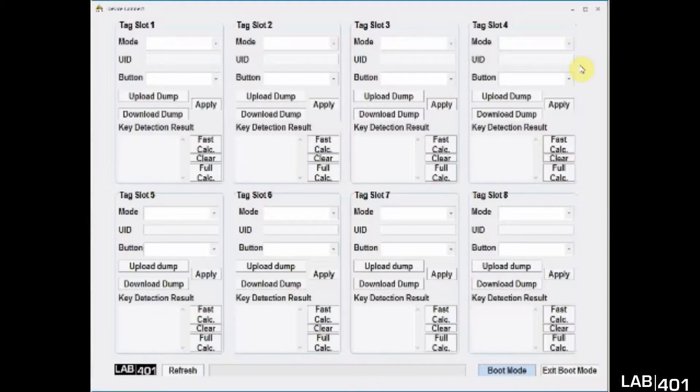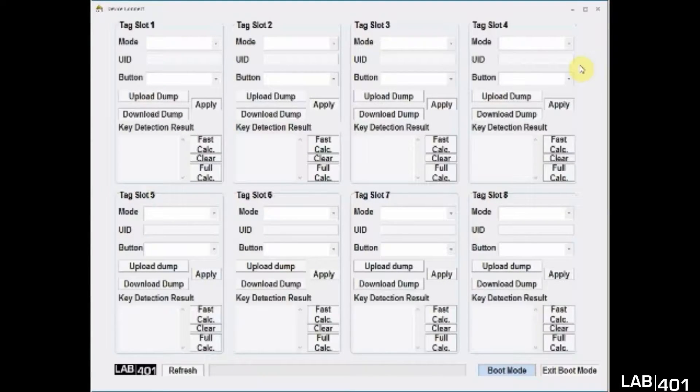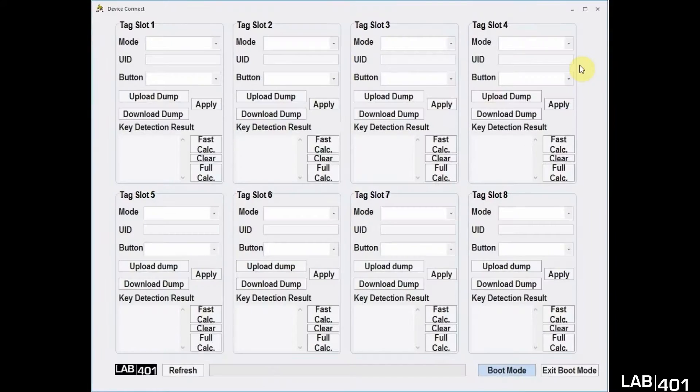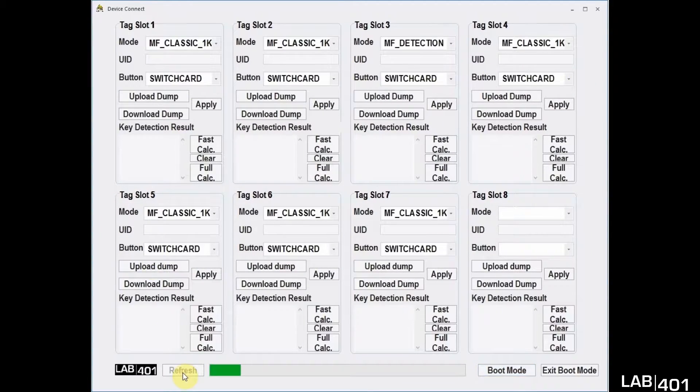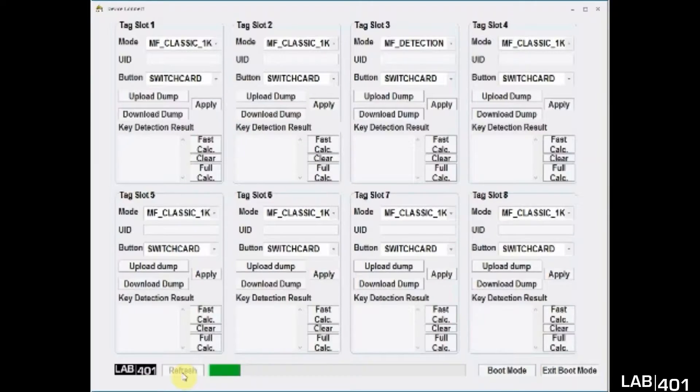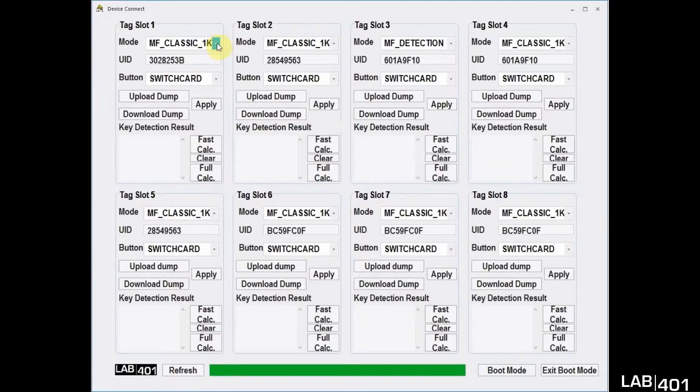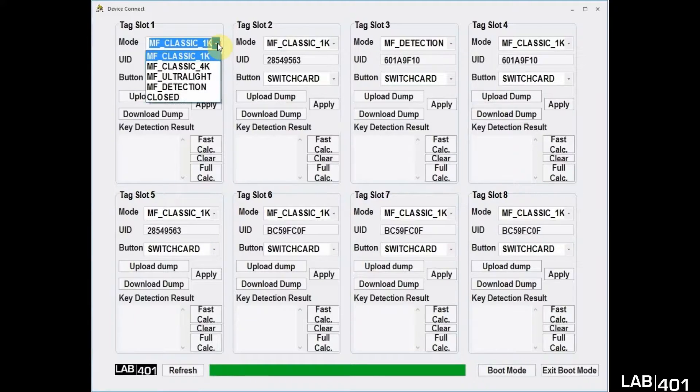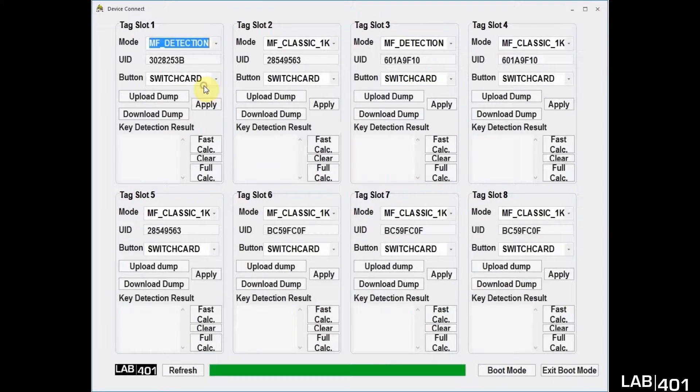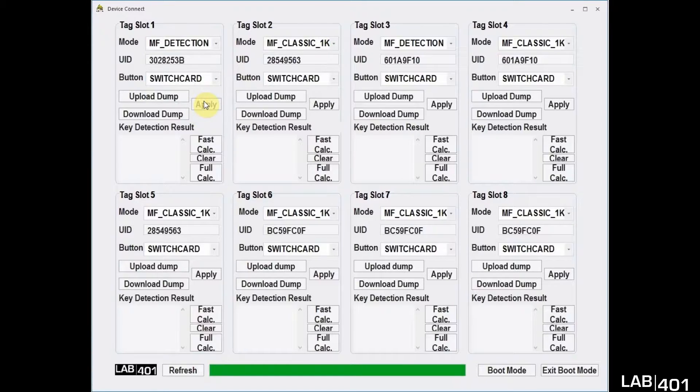When a reader starts communication with an encrypted MIFARE tag, it attempts to unlock the card with a key. This first key can be sniffed easily via the Chameleon Mini Rev-E rebooted. Using the Chameleon's GUI software, we are going to configure Tag Slot1 into MF Detection and hit Apply.